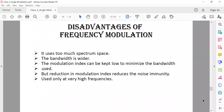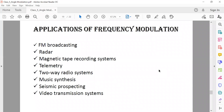The disadvantages of FM are: it uses too much spectrum space, and the bandwidth is wider because it depends on the deviation and the maximum frequency multiplied by two. Reducing the modulation index reduces bandwidth but also reduces noise immunity. FM is used only at very high frequencies. The applications of FM include FM broadcasting, radar, magnetic tape recording systems, and telemetry systems.